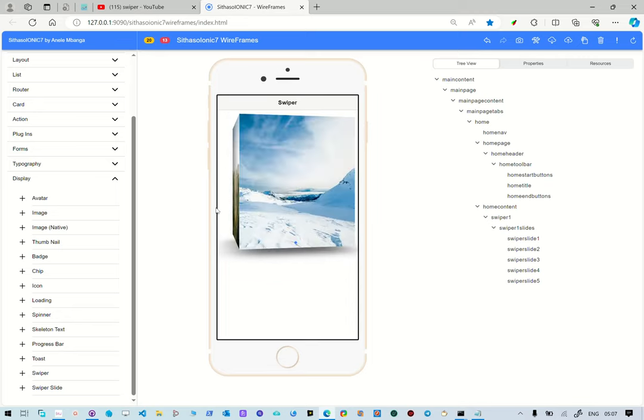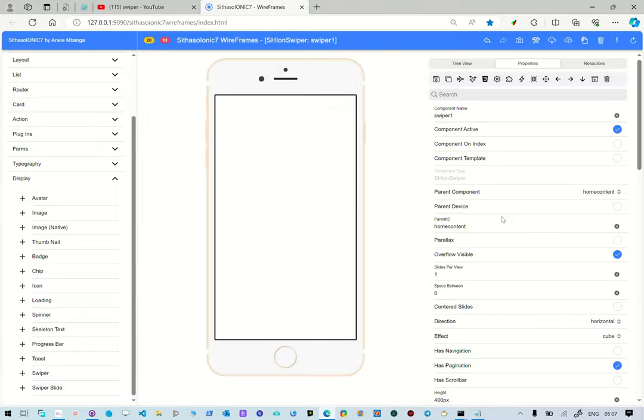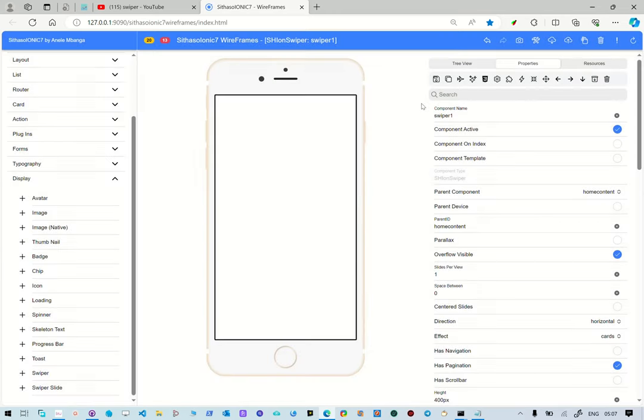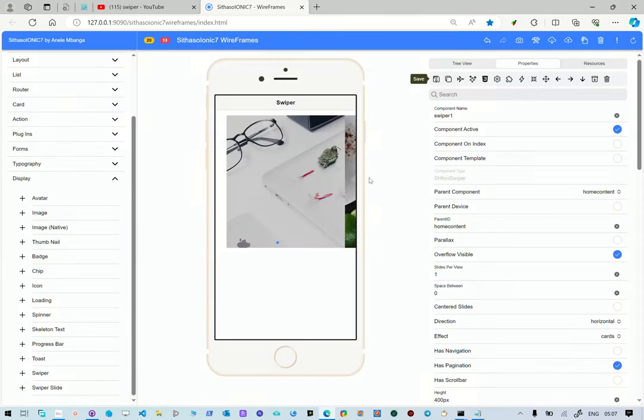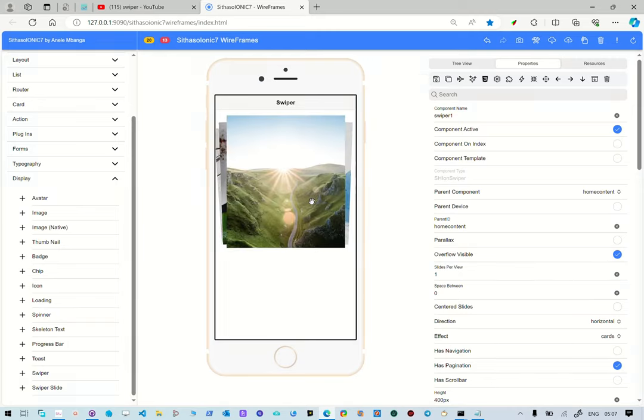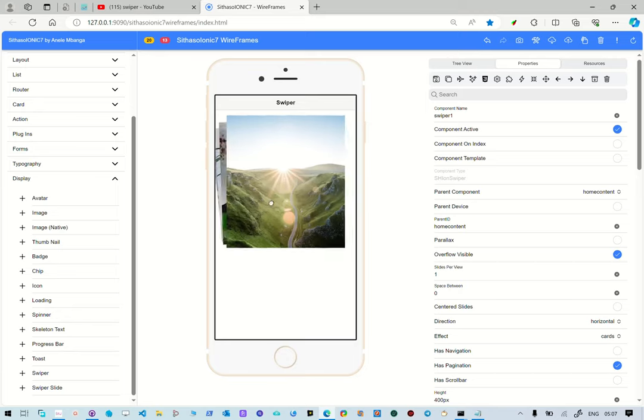Of course, you can change the effects. Like, for example, you go here. Let's change the effect to be cards, for example. And then you save it. So the effect now has changed to be cards.